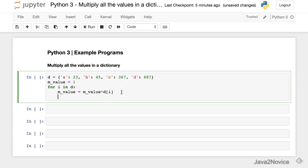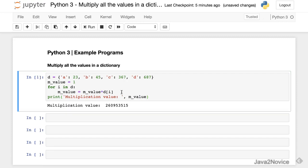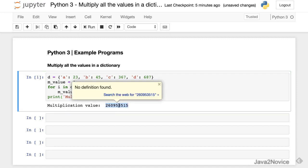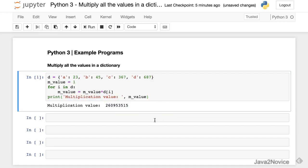Let's print the value. When we run this, we got the multiplication value. Thanks for watching. Please subscribe to the channel.